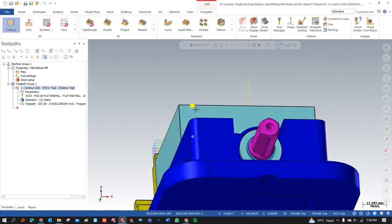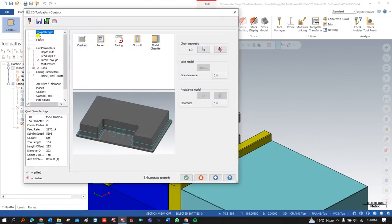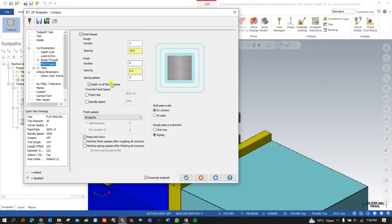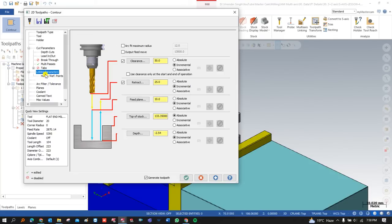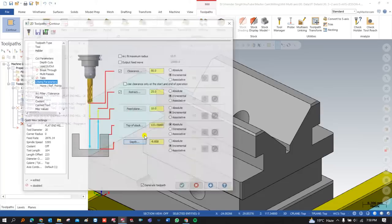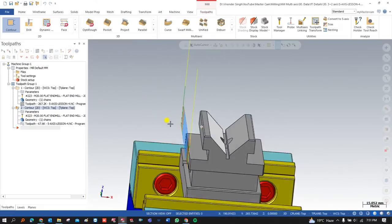Now I have to create the programming for this next edge. I could copy and paste, but I'll create it from scratch. I select this edge, the tool, and in cut parameters everything is the same — depth of cut, Lead In/Lead Out. But in Multi Passes, I set multi passes to one and turn on zigzag. Again, if you don't have deep knowledge of contour, go watch our first Mastercam 2D toolpath video. After that, go into Lead In/Lead Out, then linking parameters, define the top of stock, and the depth. This is my contour toolpath.